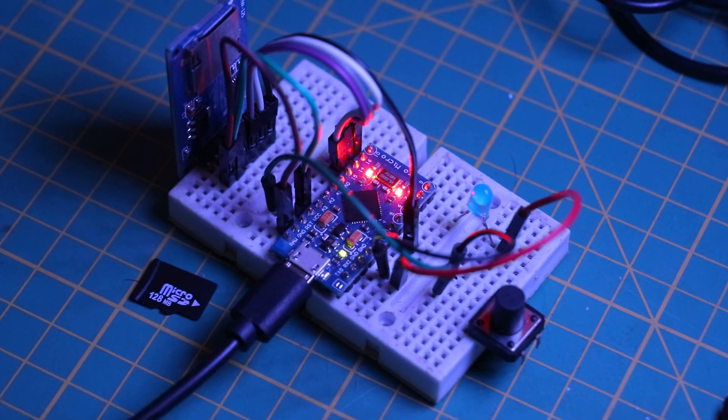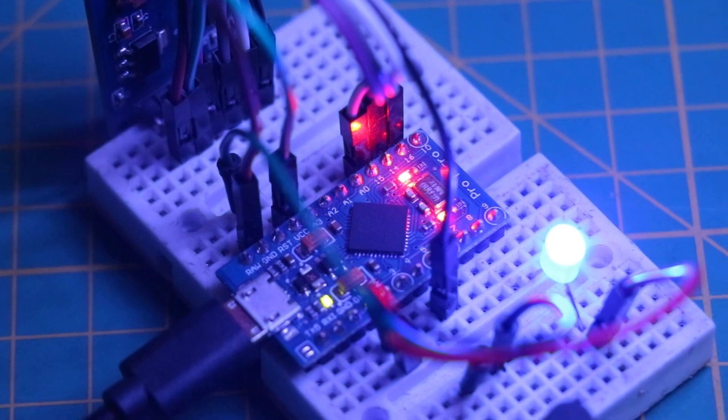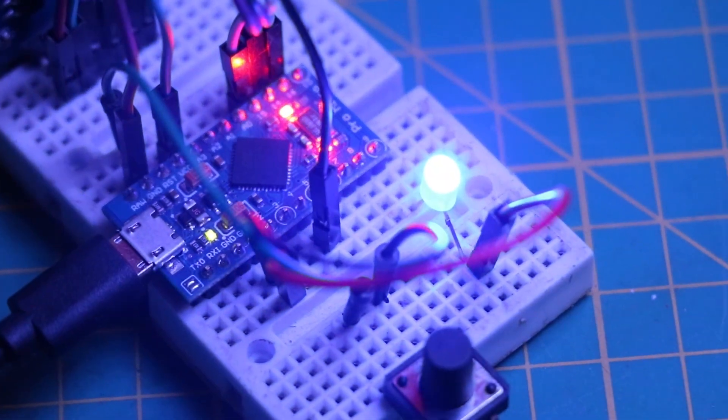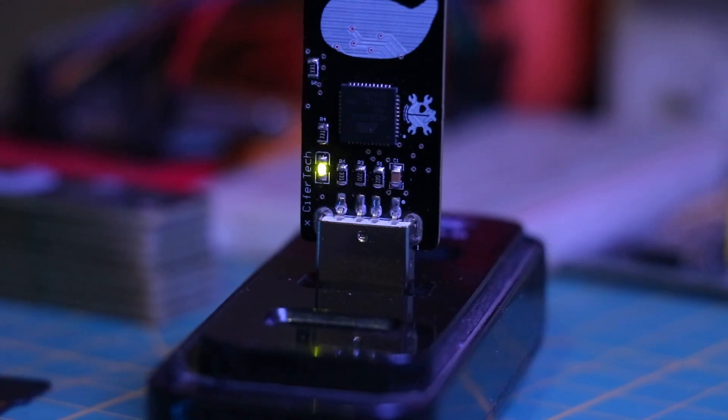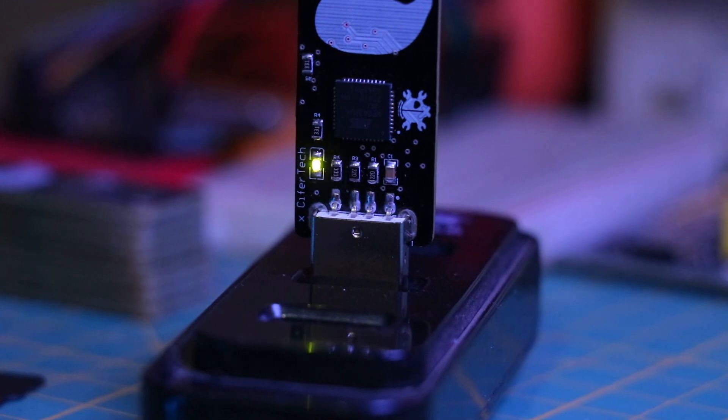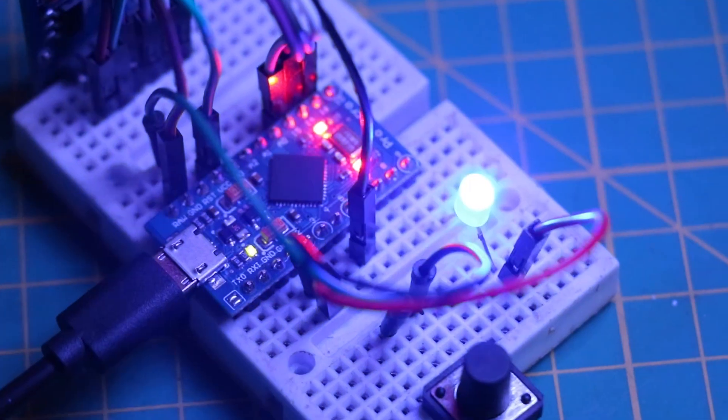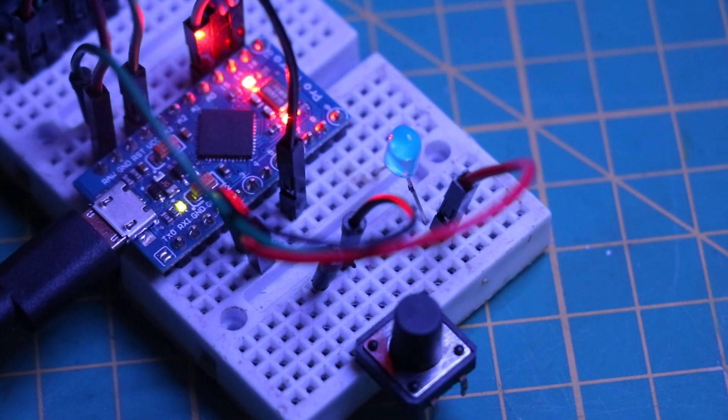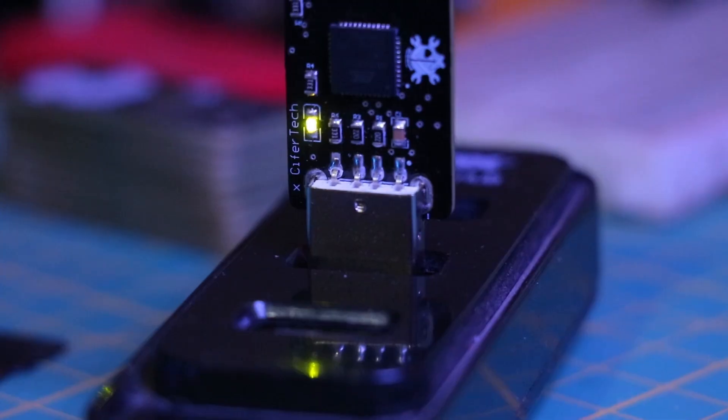One of the key features of this build is the LED indicator. If the LED blinks every second, that means the SD card is missing. And if the LED blinks every two seconds, that means no script is found.